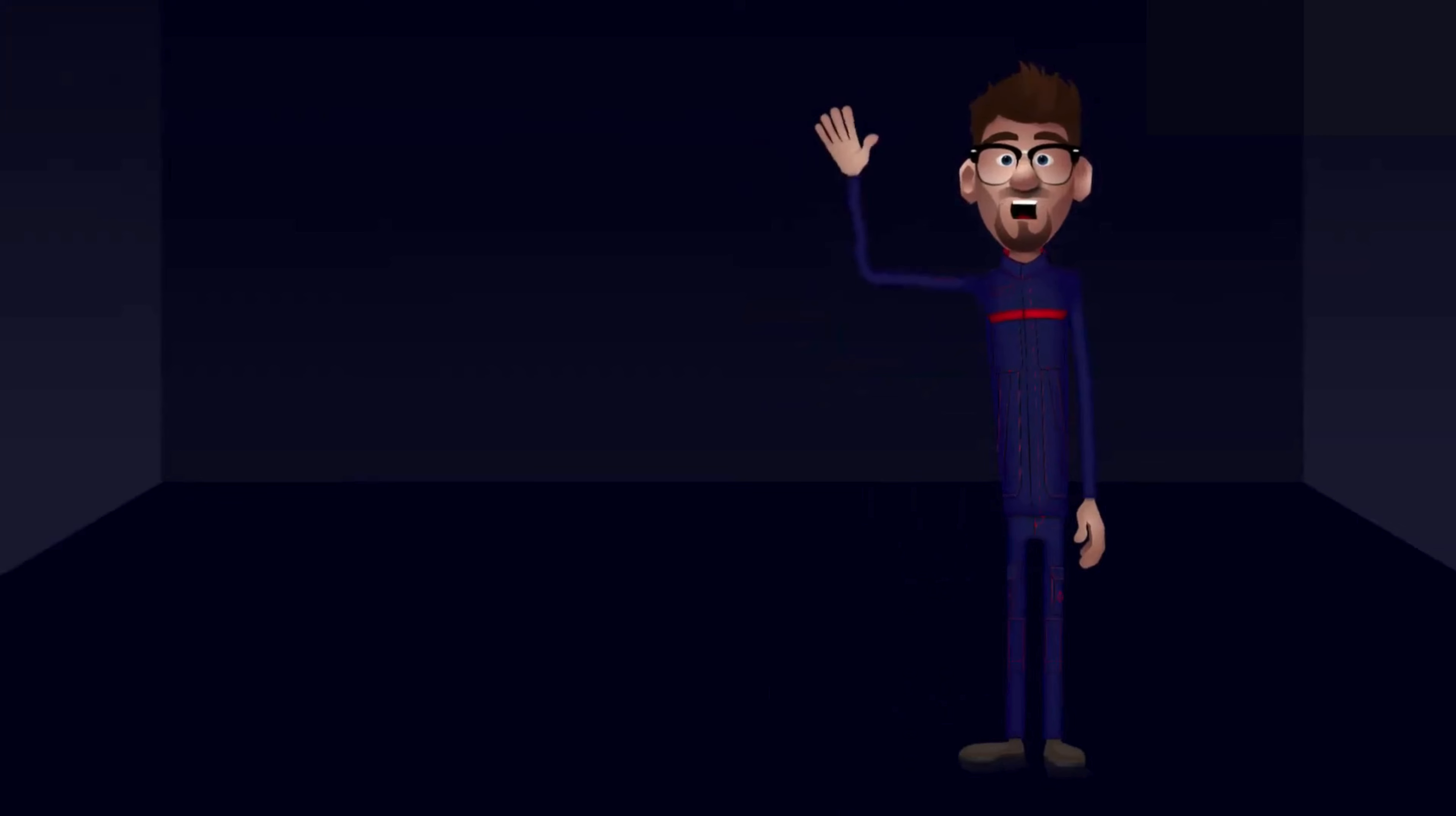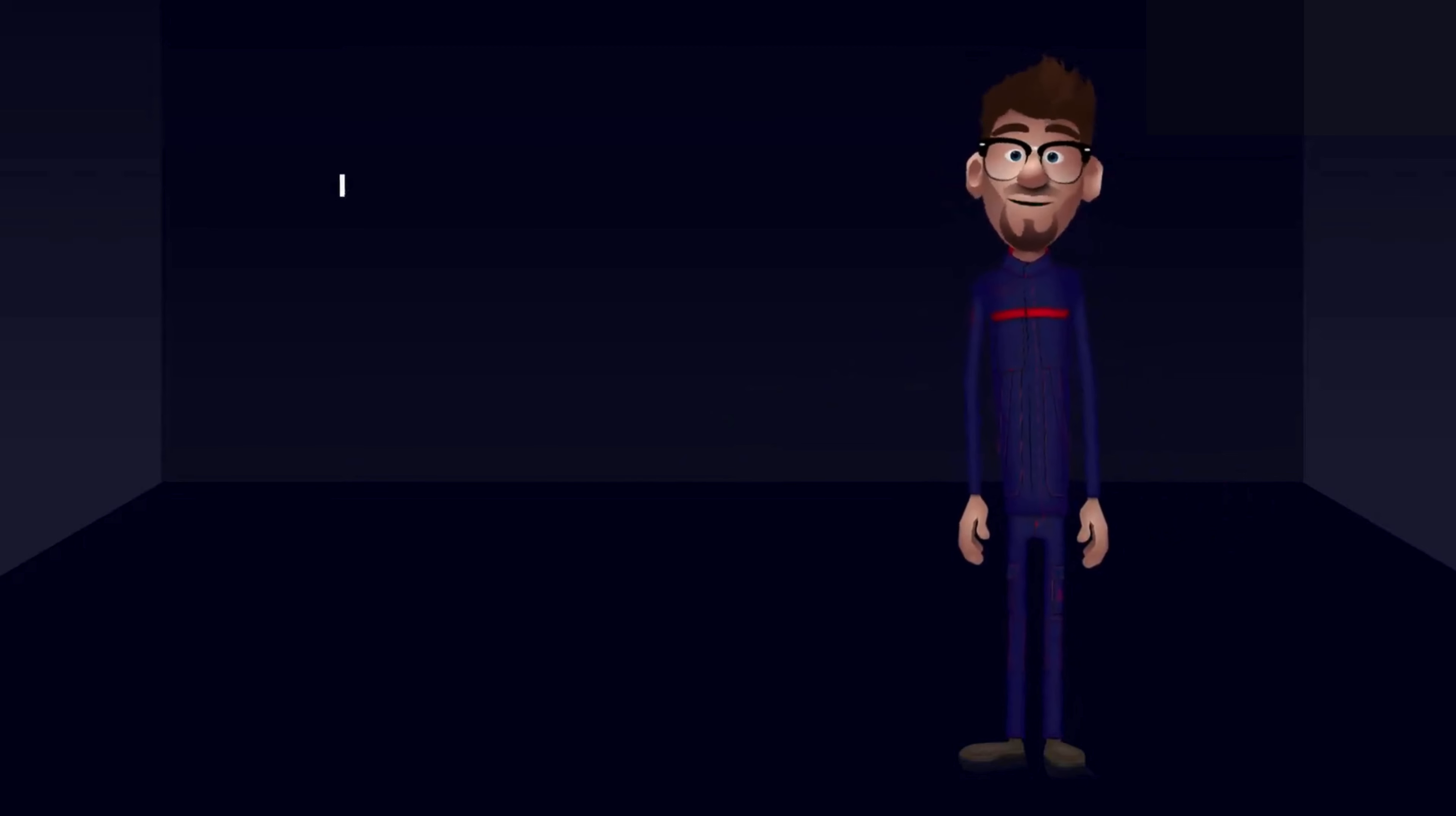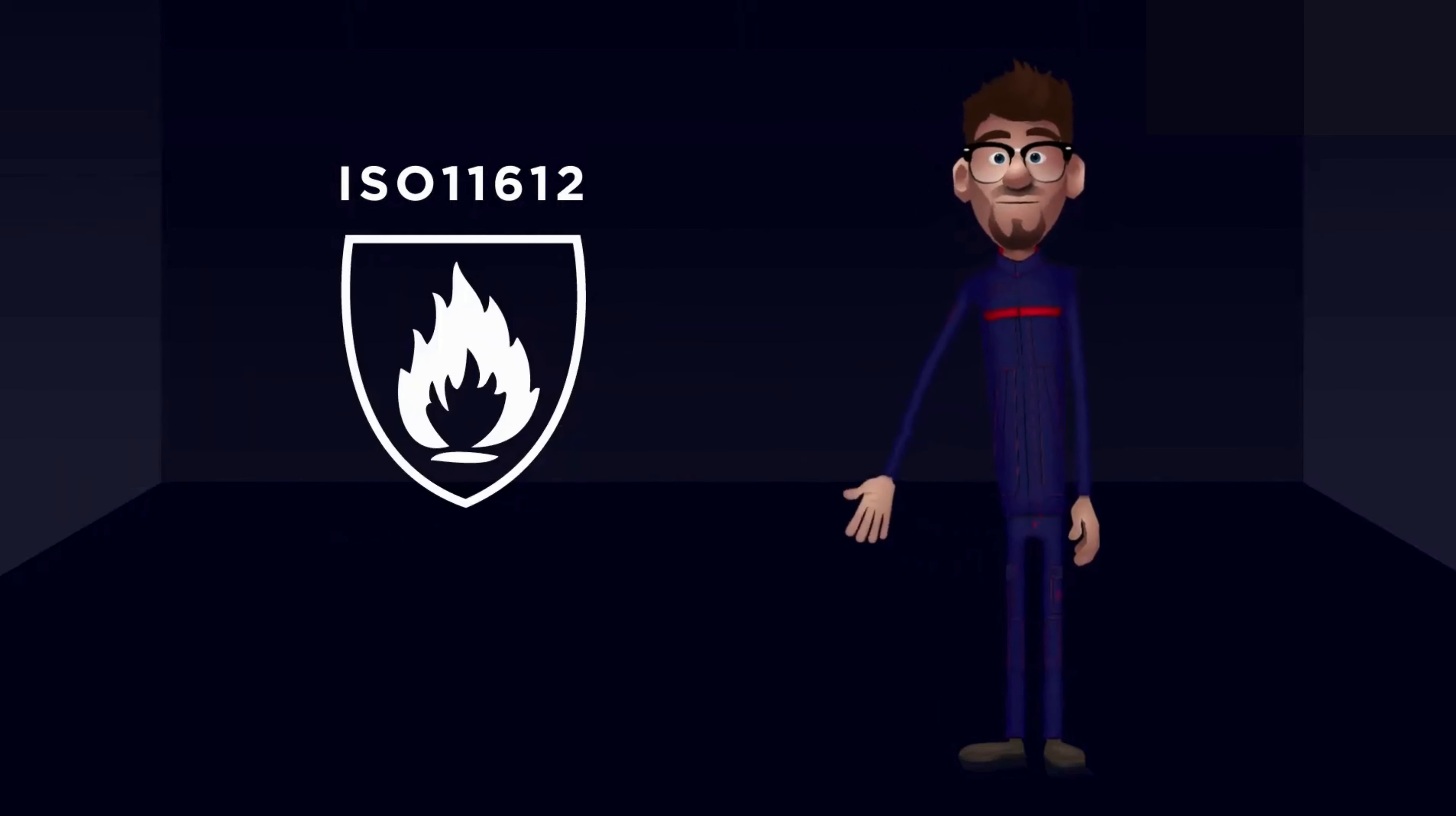Hello there! Welcome! My name is Olof, and today I will guide you through the basics of the certification called ISO 11612, which is the European standard for protective clothing against heat and flame.